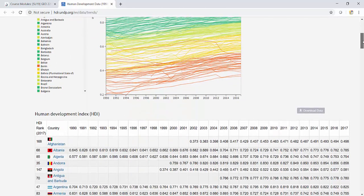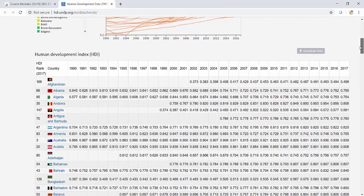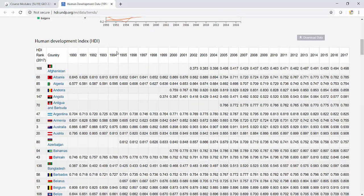But for now, what we're going to look at is just the countries here, and we have all of the data. So we have the HDI rank for 2017, the country, 1990 all the way up to 2017.